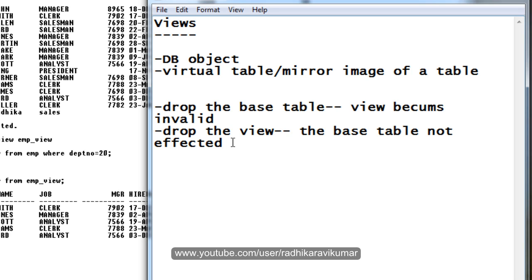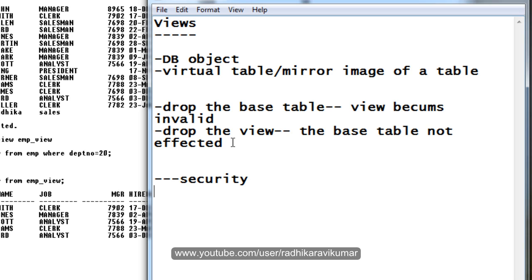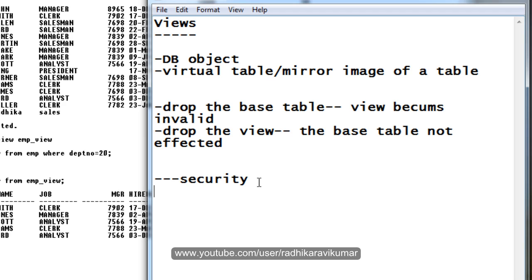The advantages of view. Coming to the advantage, mainly the views are used for security purpose. That is, the view is mainly used for security purpose.